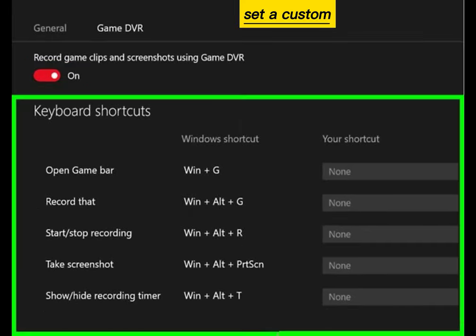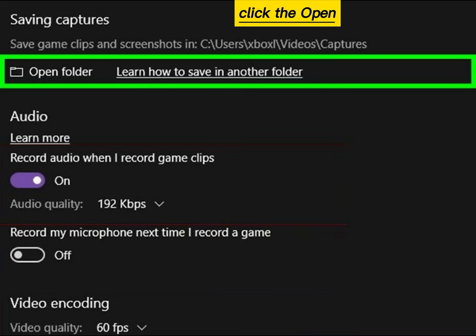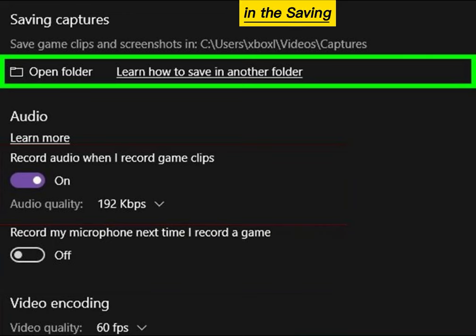Set a custom screenshot shortcut (optional). Click the Open Folder button in the Saving Captures section.